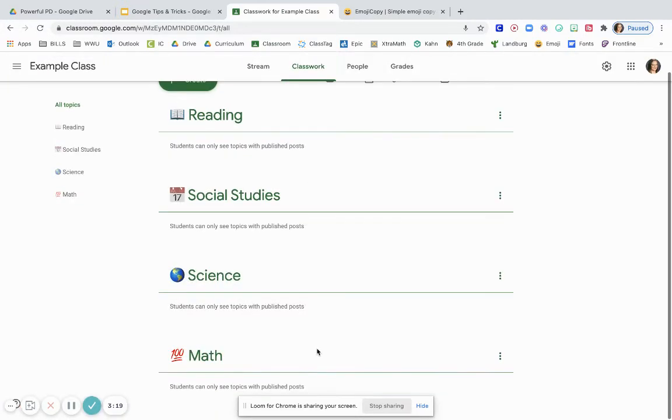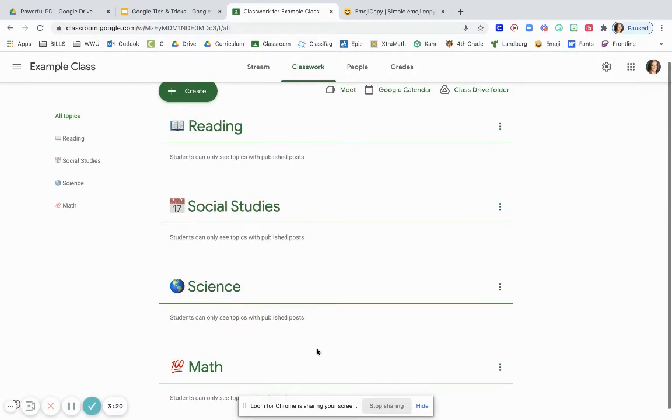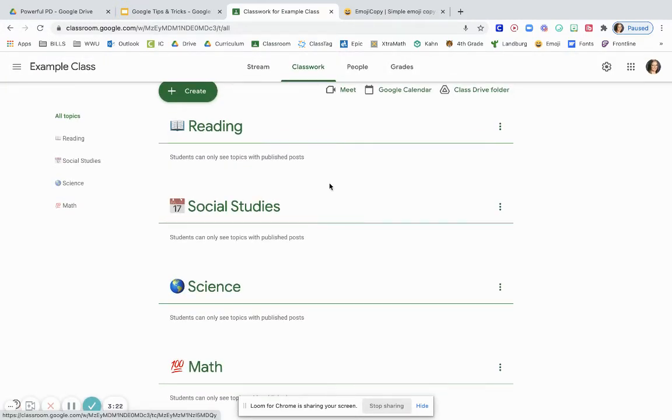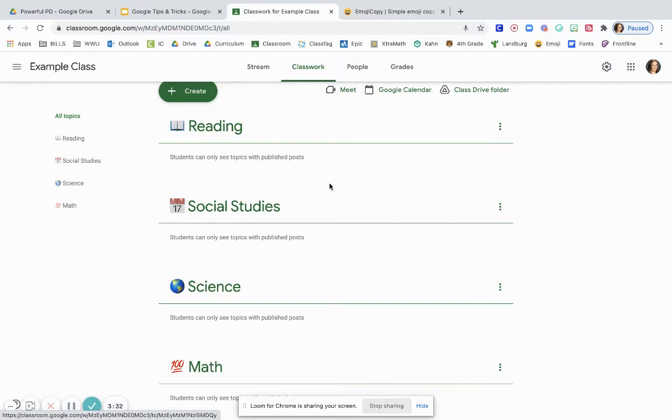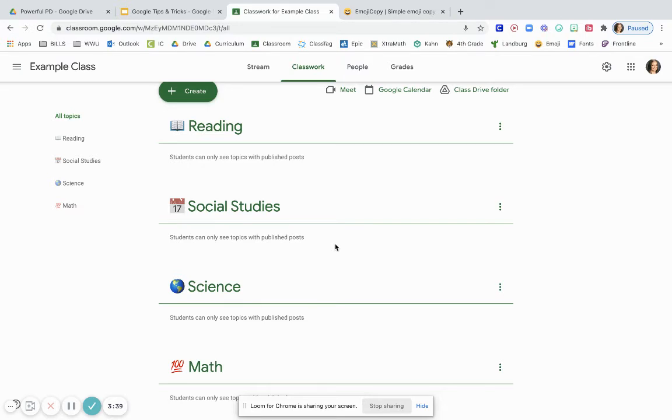Now I have four topics here. You can add as many as you would like but the limit is going to be 100. So I recommend not dividing your topics up by each day because if you do it by each day you're going to run out of days before the end of the school year. That's why I recommend doing it by content area, unit, or weeks.